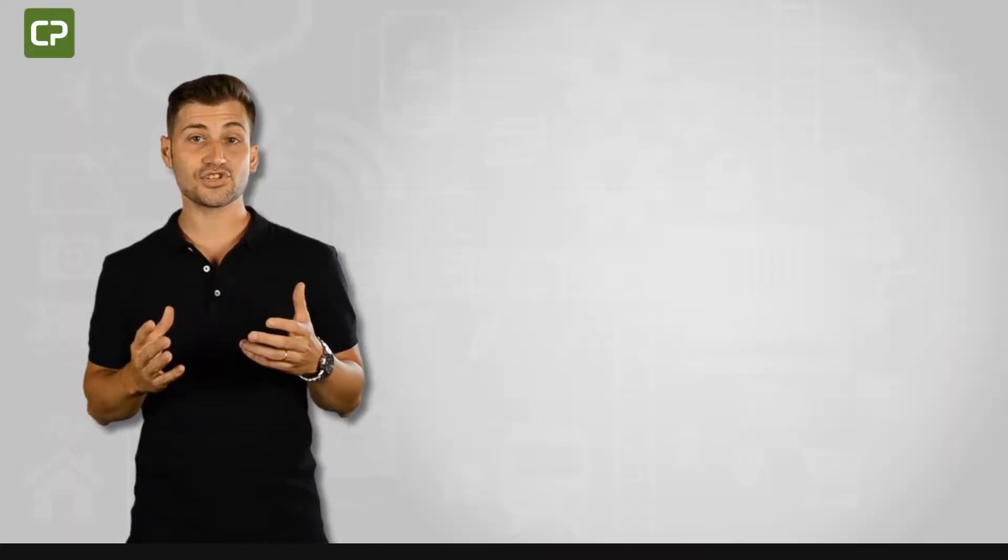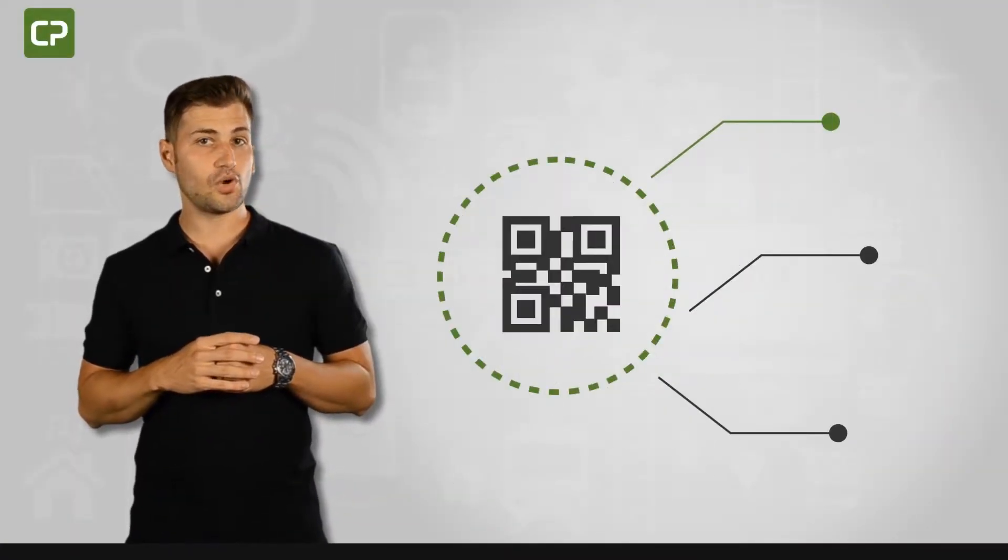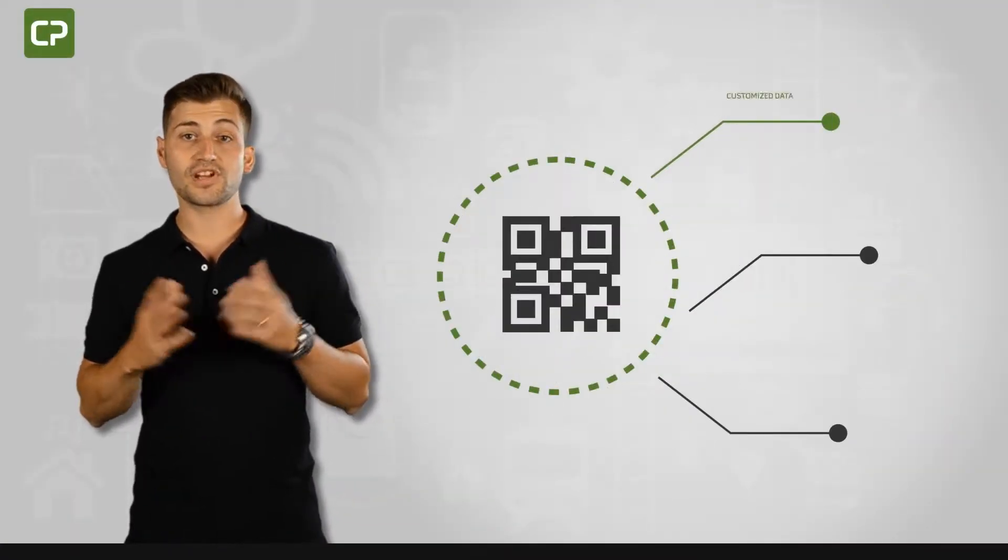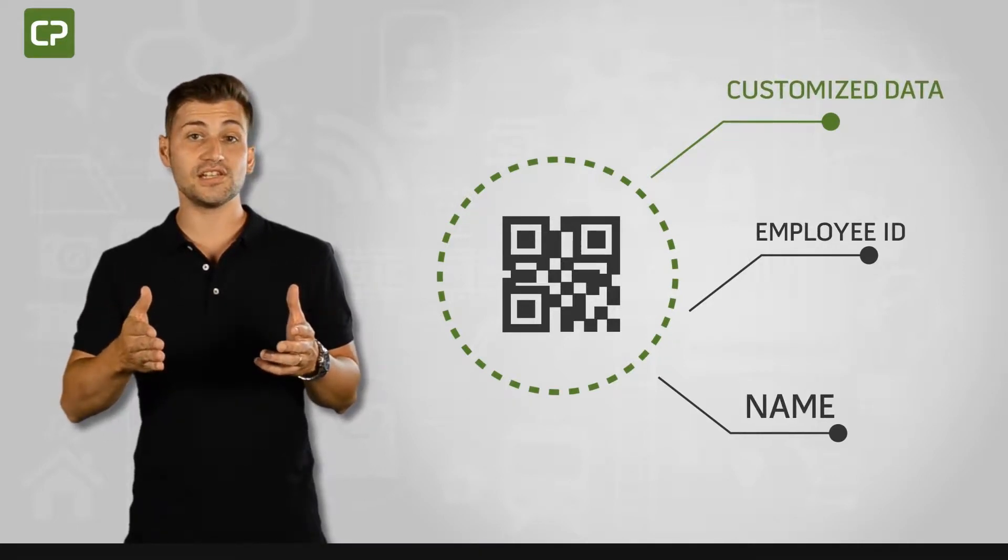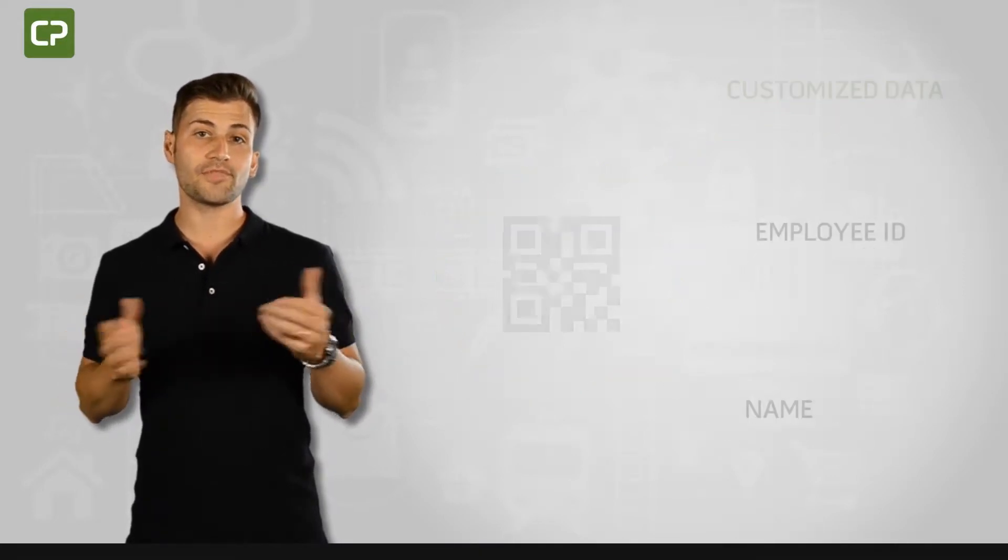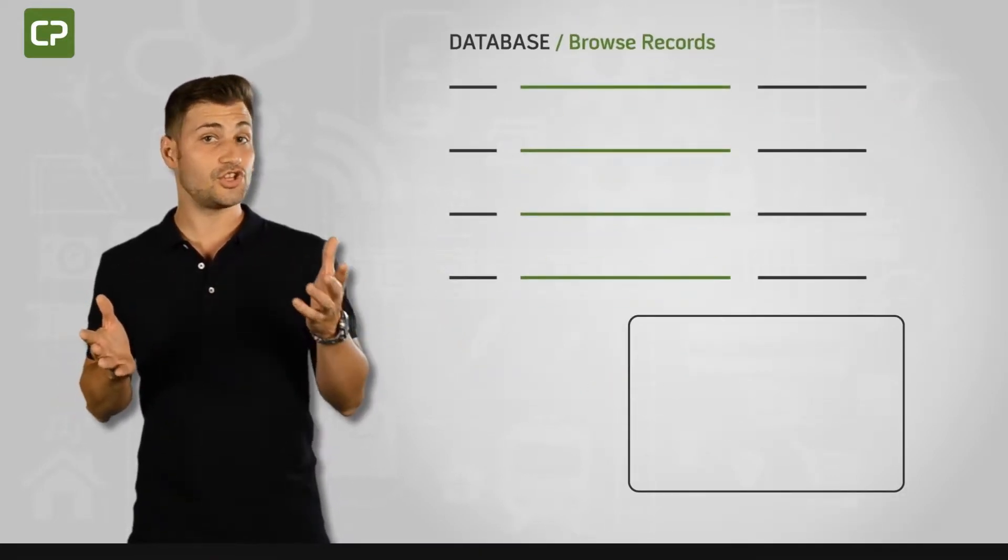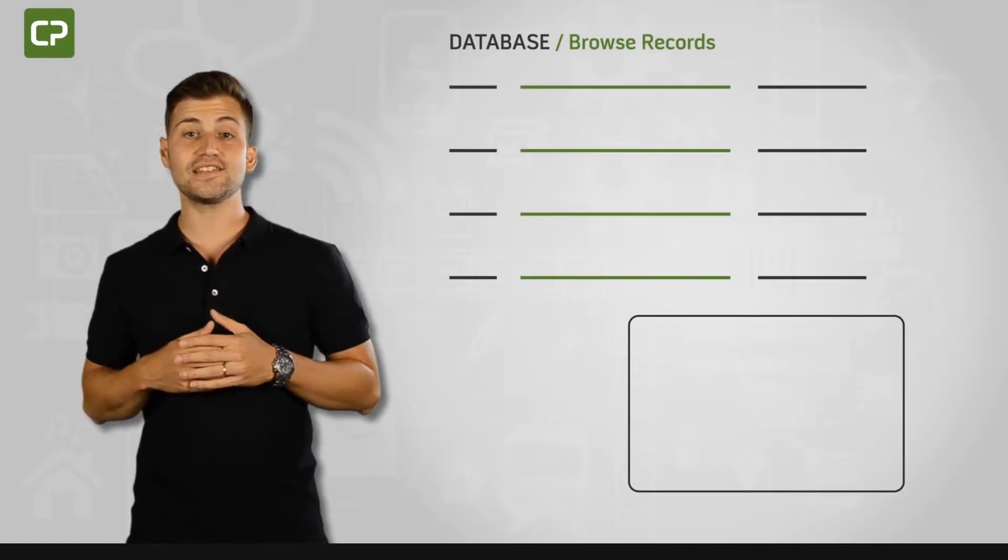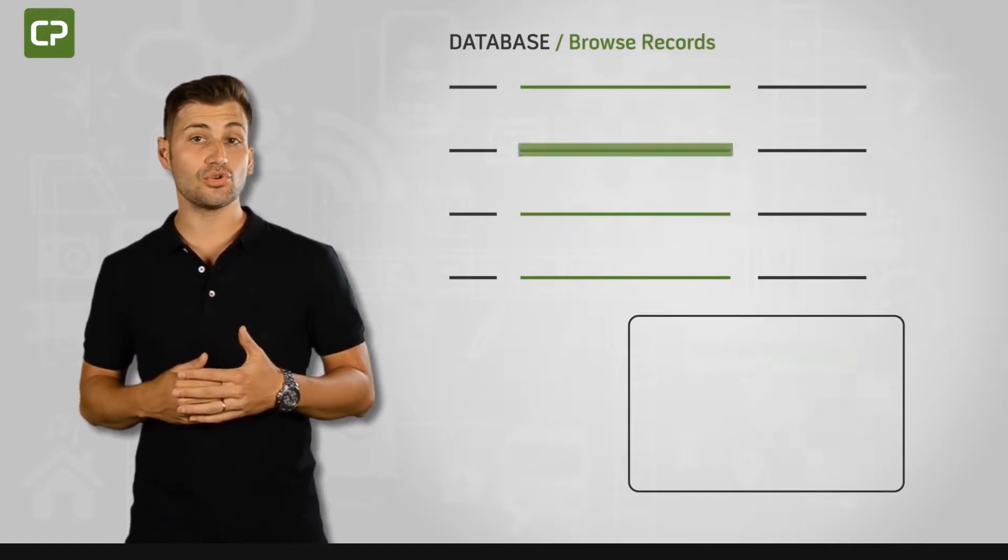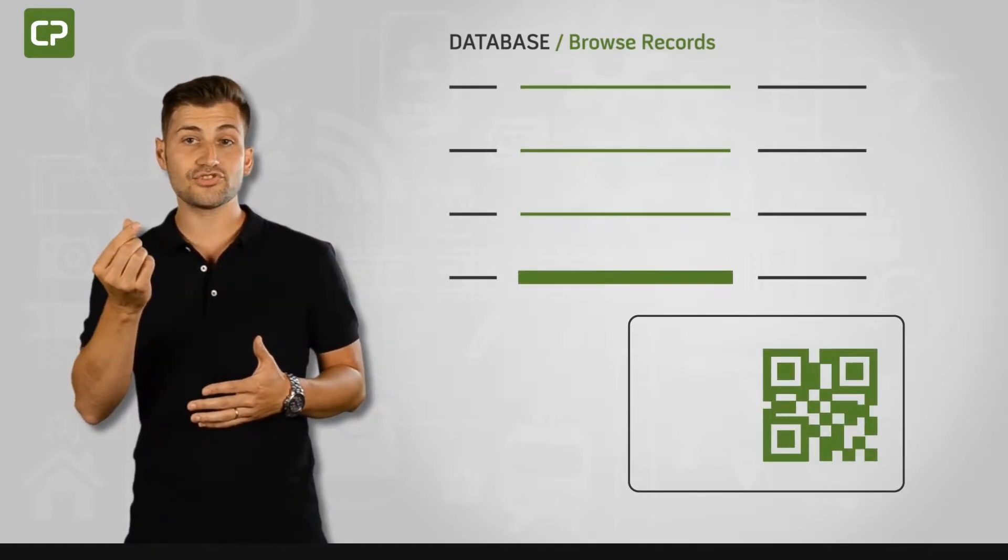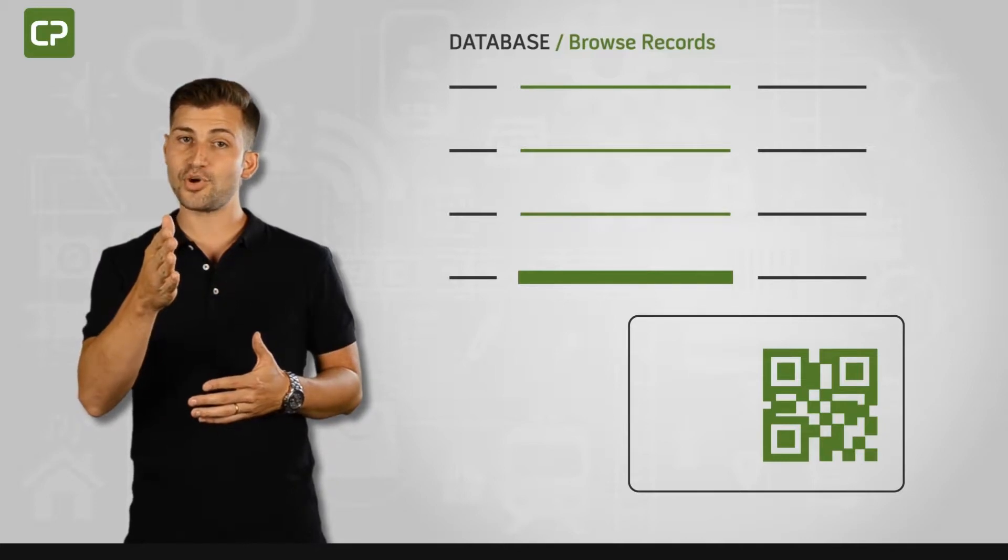XS Edition also gives you the option of including QR codes with customized data like employee ID or name. All you have to do to include QR codes when printing any ID card is to link each code to a column in your database, and Cardpresso software will automatically do the rest.